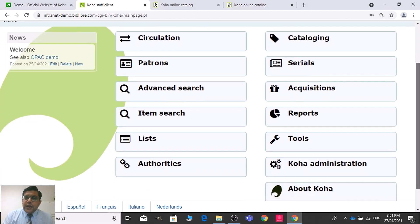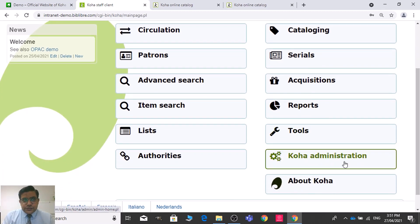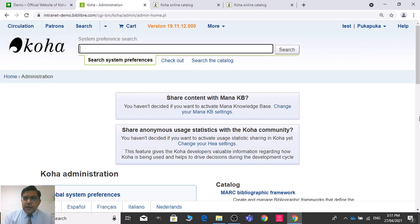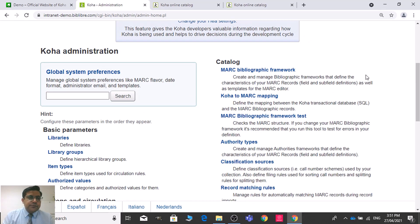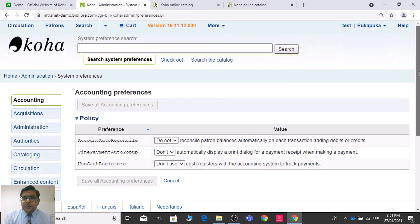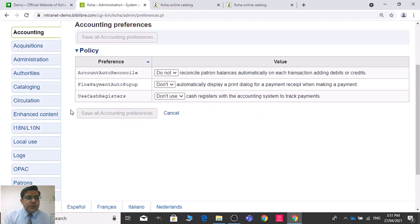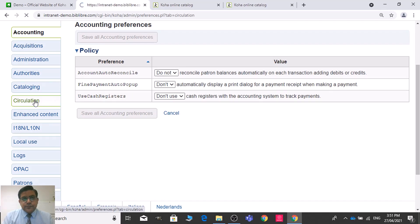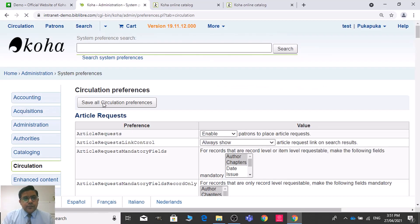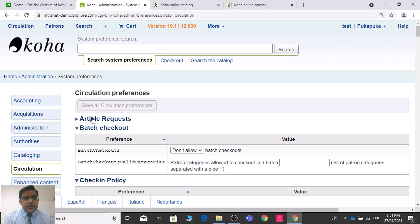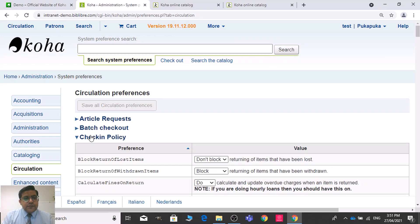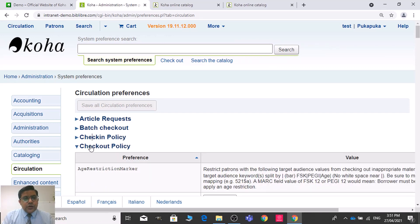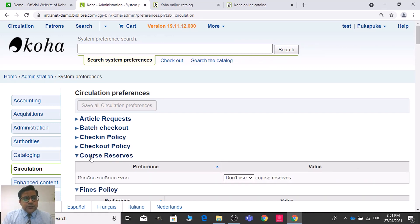So let us log in here — test, test. After the login, you need to go to Koha Administration, then Global System Preferences. There you need to select Circulation. In Circulation, you need to find the self check-in and check-out modules to enable them.